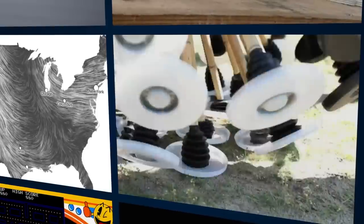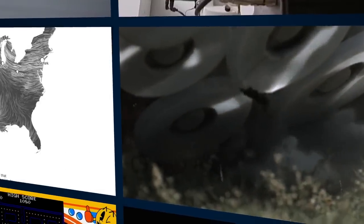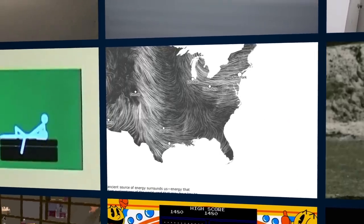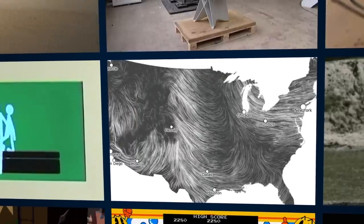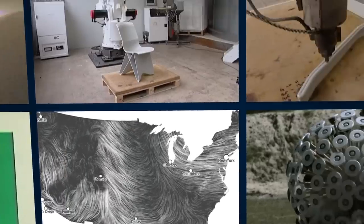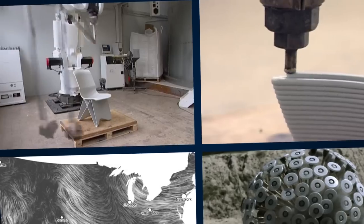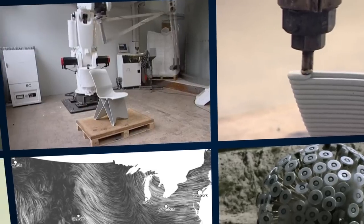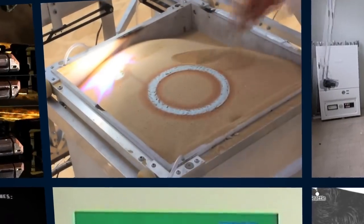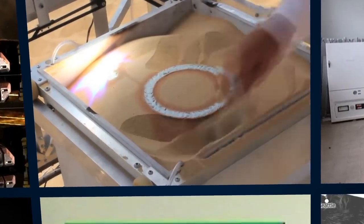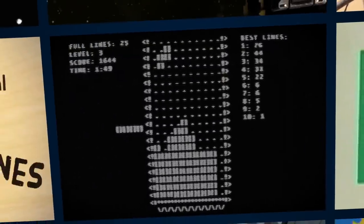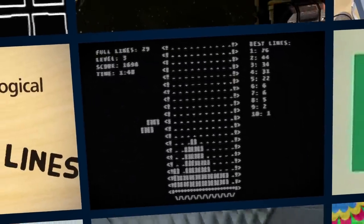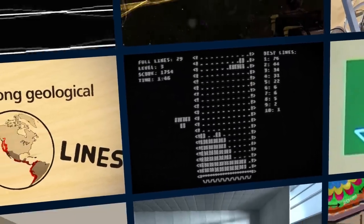Wind pushes a dandelion to clear landmines safely. A website shows the wind's flow over the United States. A robot converts old refrigerators into rocking chairs. Sunlight and sand make glass bowls in the desert.